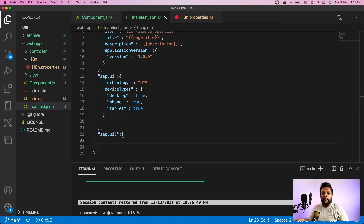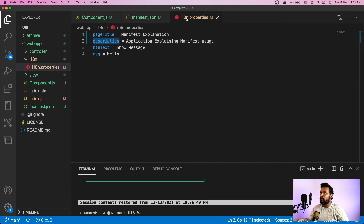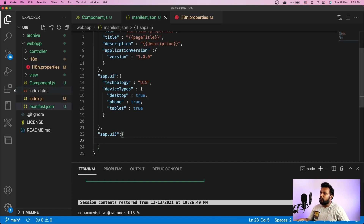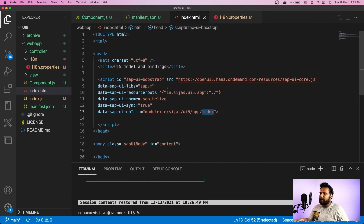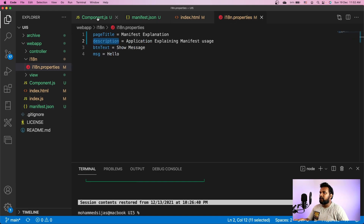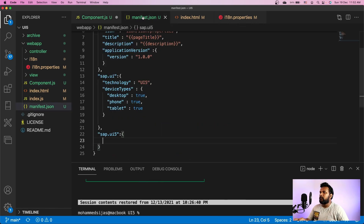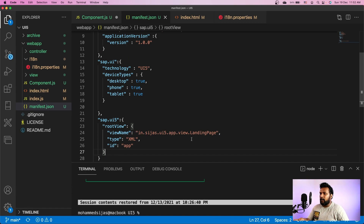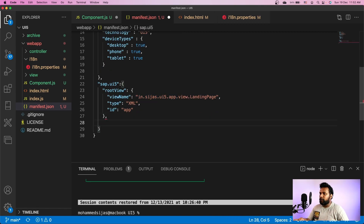Now we have to provide configurations in the sap.ui5 section. Here we can specify configurations like the root view, which we previously provided in the component configuration. We can also provide default libraries to be loaded. The whole purpose of creating component.js is to maintain the application as independent, meaning there should be no application-dependent configuration left in index.html. So we will move some configurations into the manifest. First, let me cut the root view from component.js and place it here — the root view is the landing page from the view folder of the application namespace.